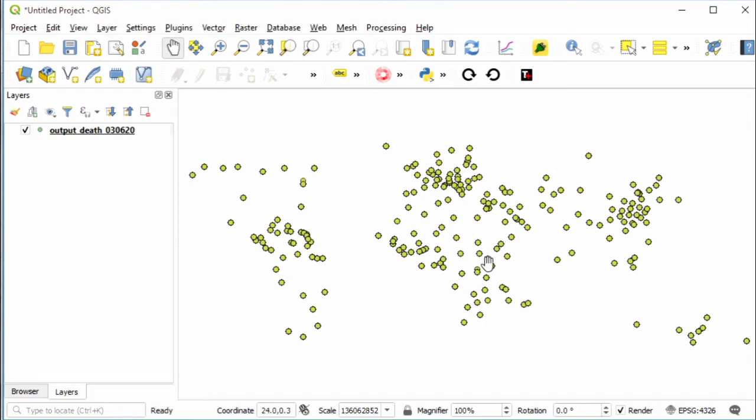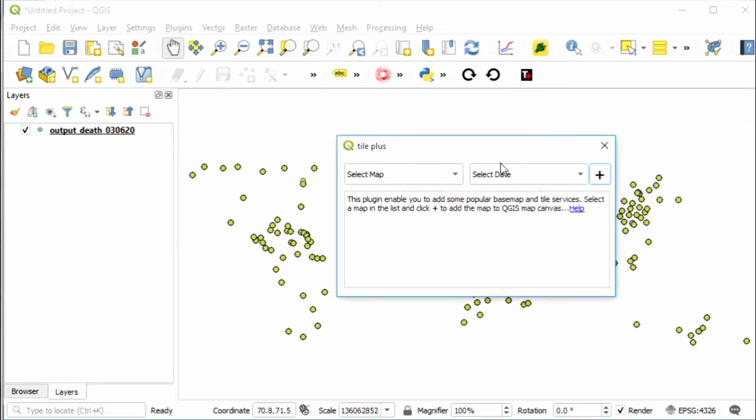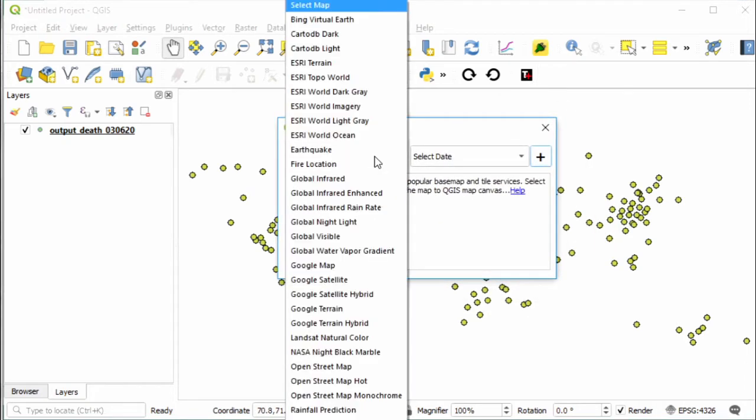Select Add button and Close. You can see here the death cases of coronavirus all over the world. To make it more meaningful, add a base map. For example, I use OpenStreetMap. First go to Plugins, then select it.